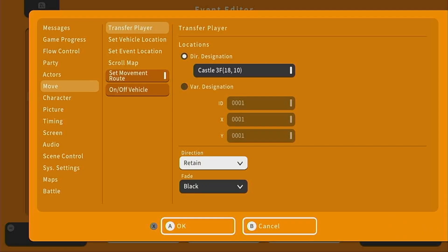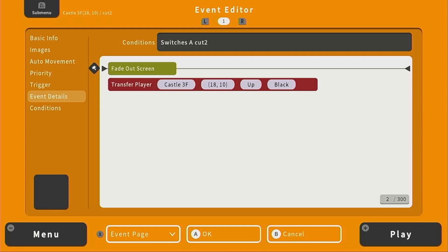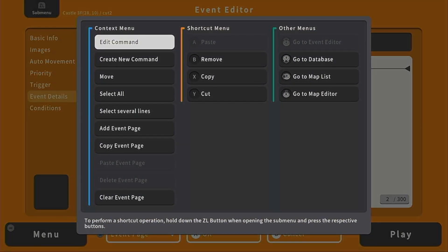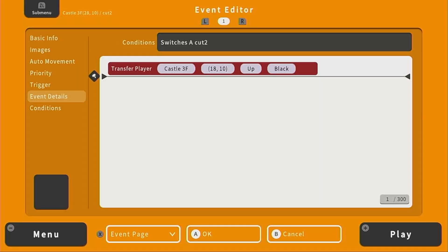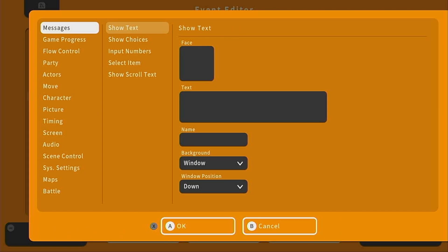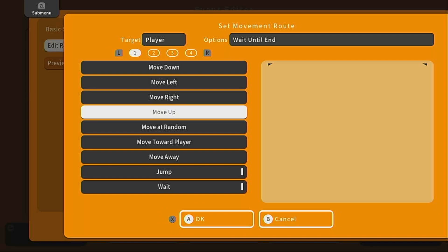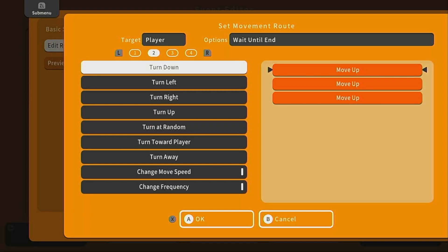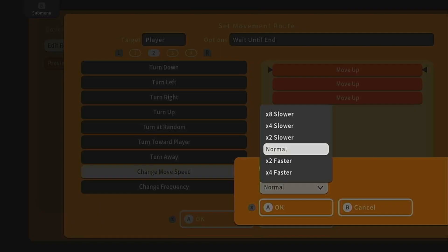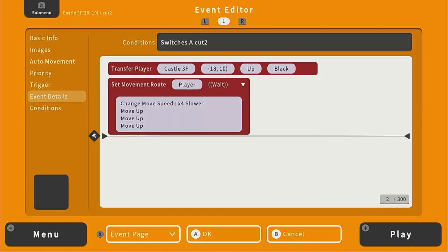We can say direction retain or direction up. We can fade to black, which means we don't actually need that separate fade-out, so we can remove it. To remove it, we'll go to the sub menu and either use shortcut B or click remove. Let's make our character walk up a few steps before introducing himself — set movement root of the player to move up three times. Before we move up, I also want to change our movement speed to a little slow, so he's approaching the king respectfully.